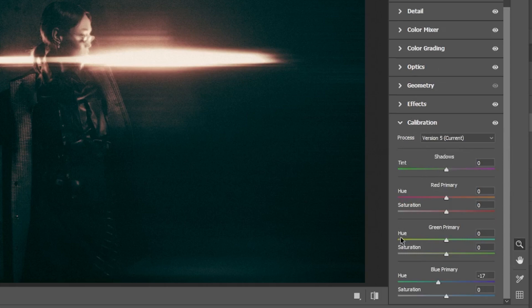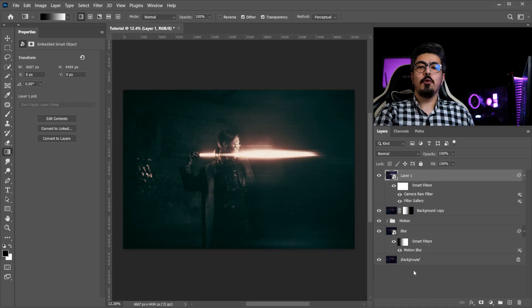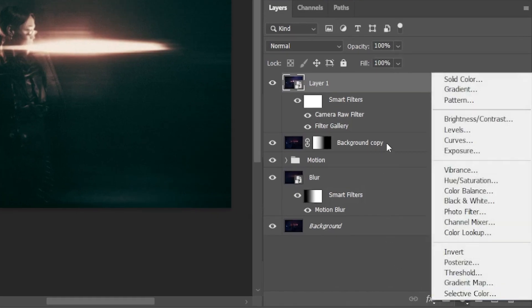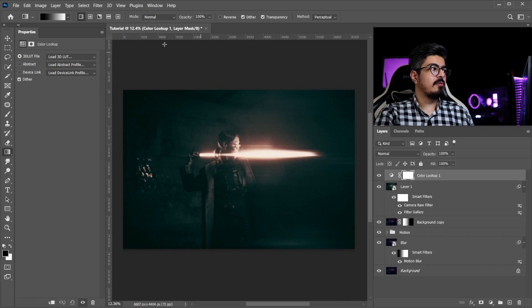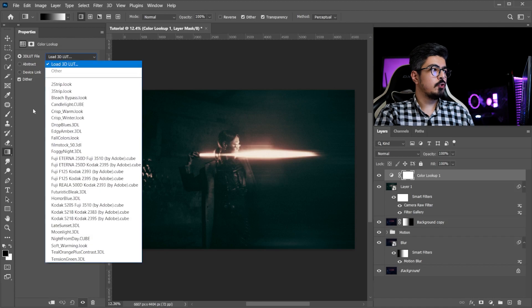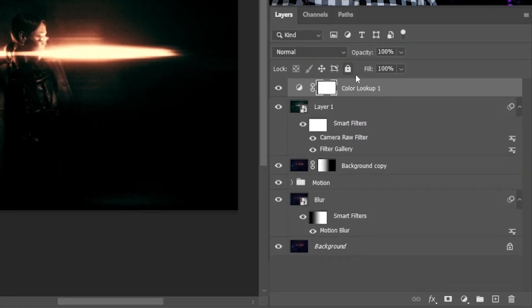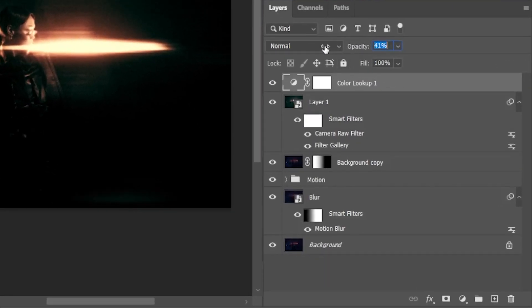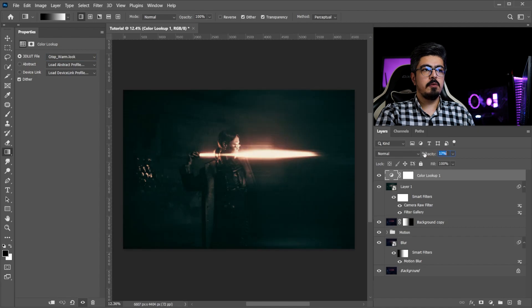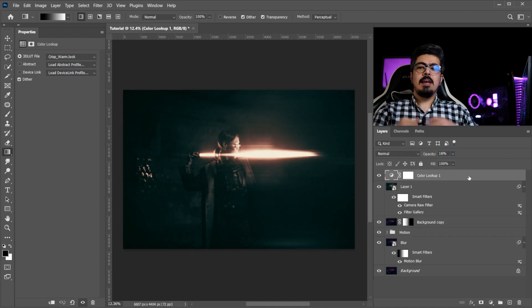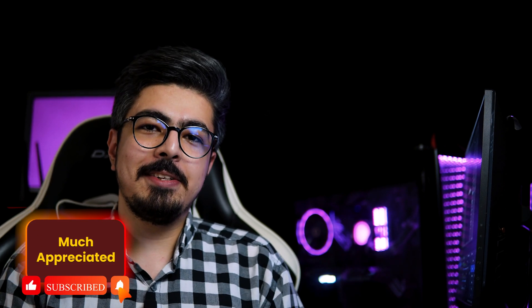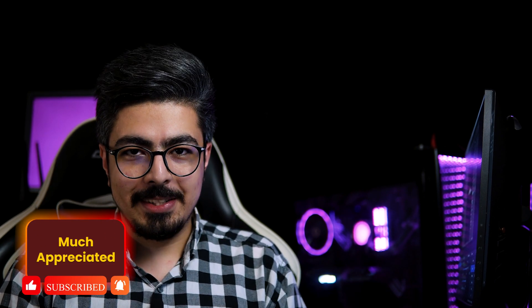And there you go my friend, that's it for this session and I'll see you in the next video.